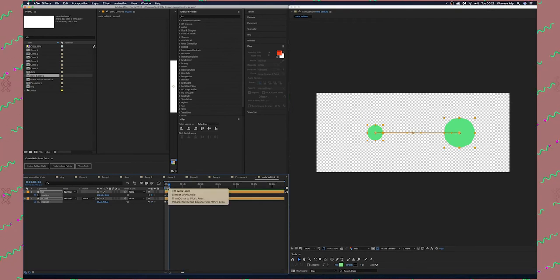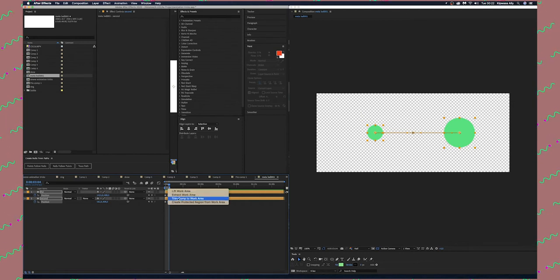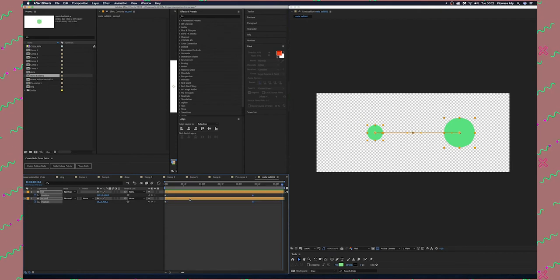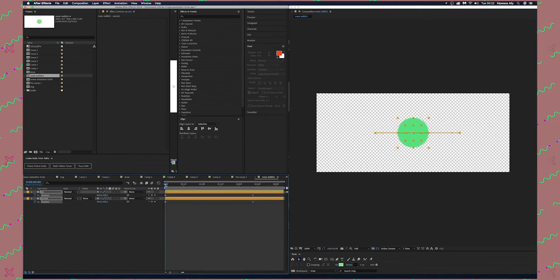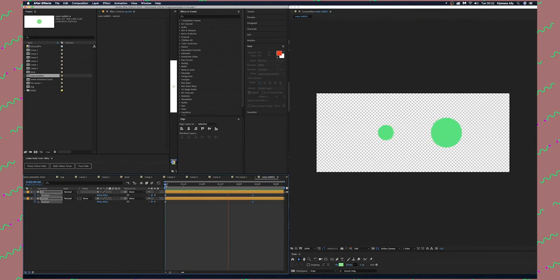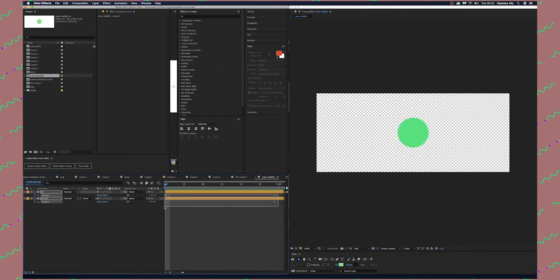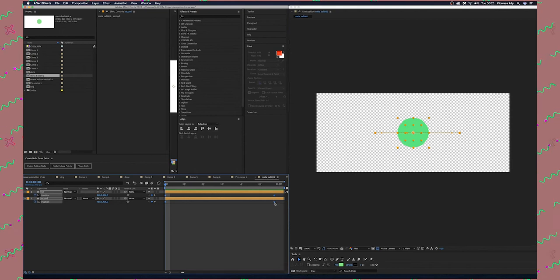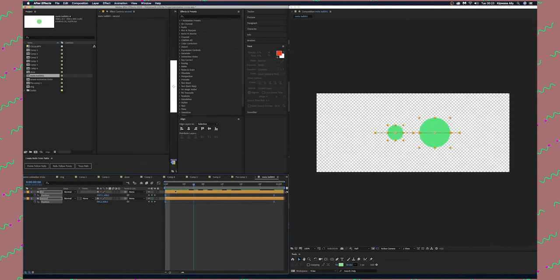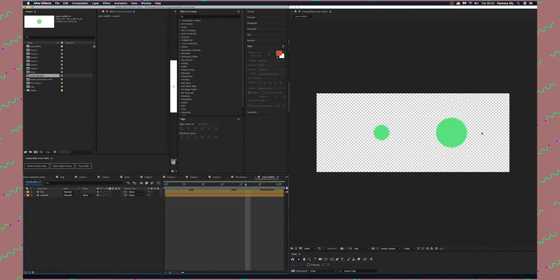I'm going to mark the work area, right click on this bar and trim to work area. If I run preview it's a little bit faster. I'm going to ease the keyframes by highlighting them and pressing F9 on your keyboard.